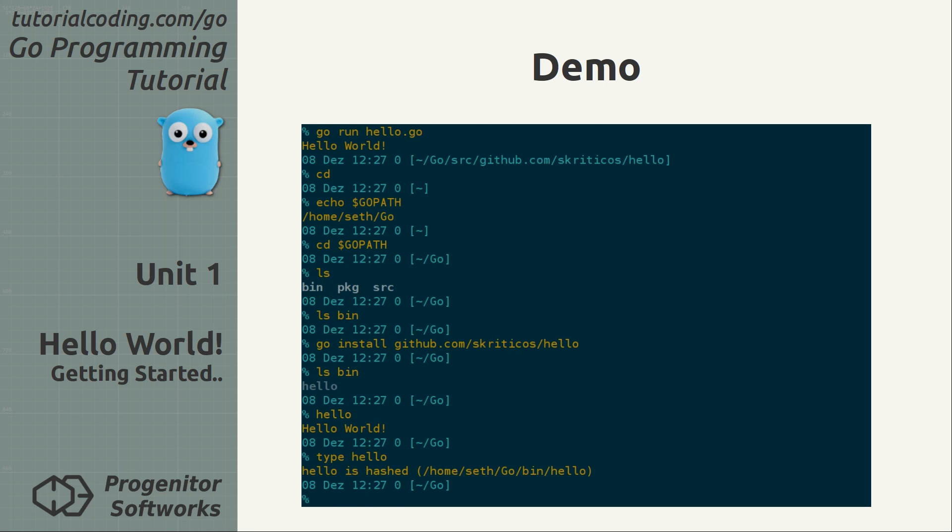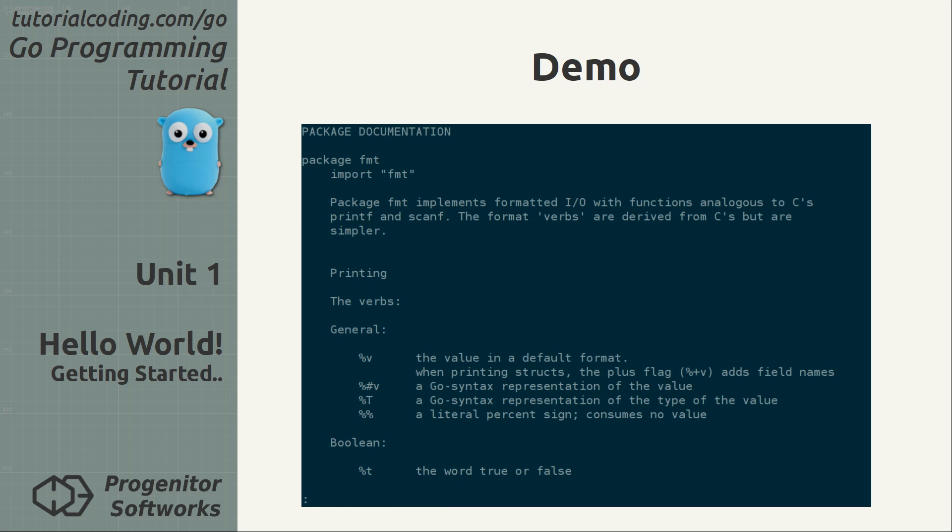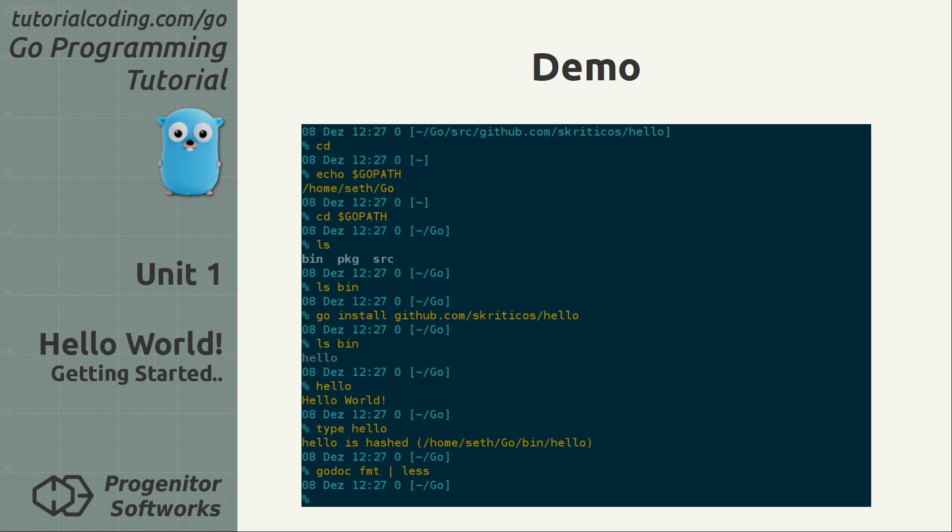The bin directory is part of my path environment variable so I can execute the hello program from anywhere in the system. The go doc command shows information about packages and it also shows information about functions or types inside packages.